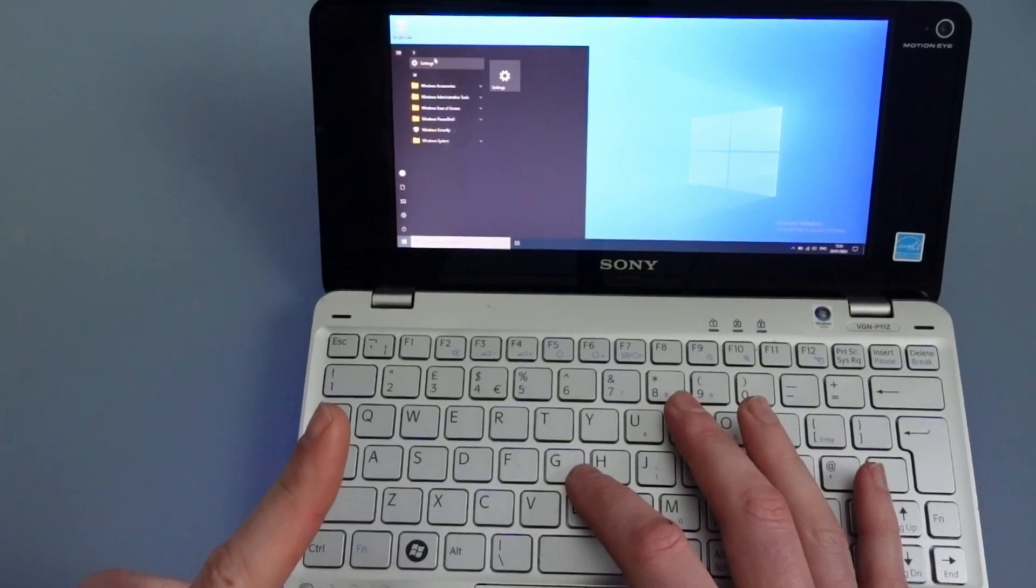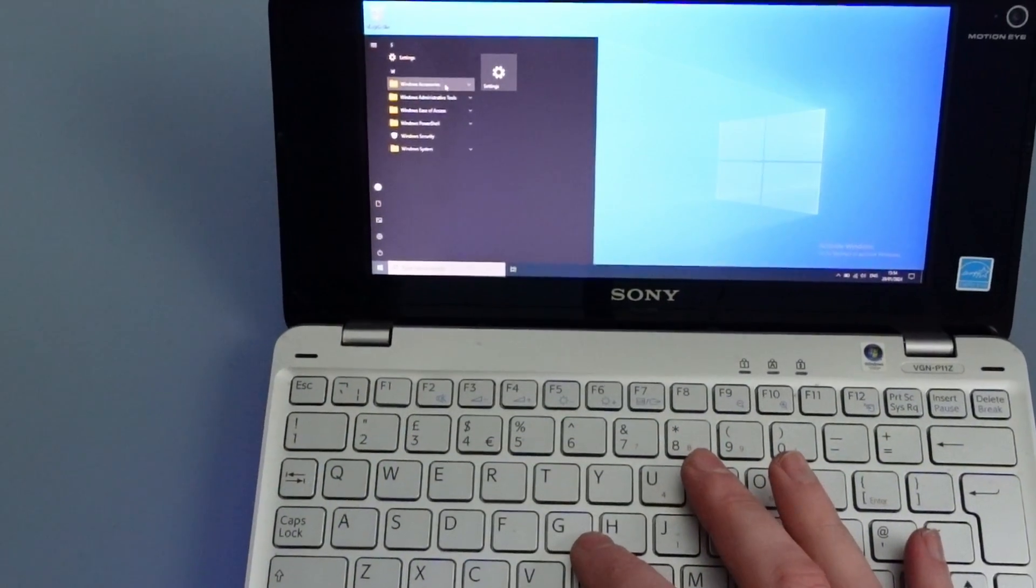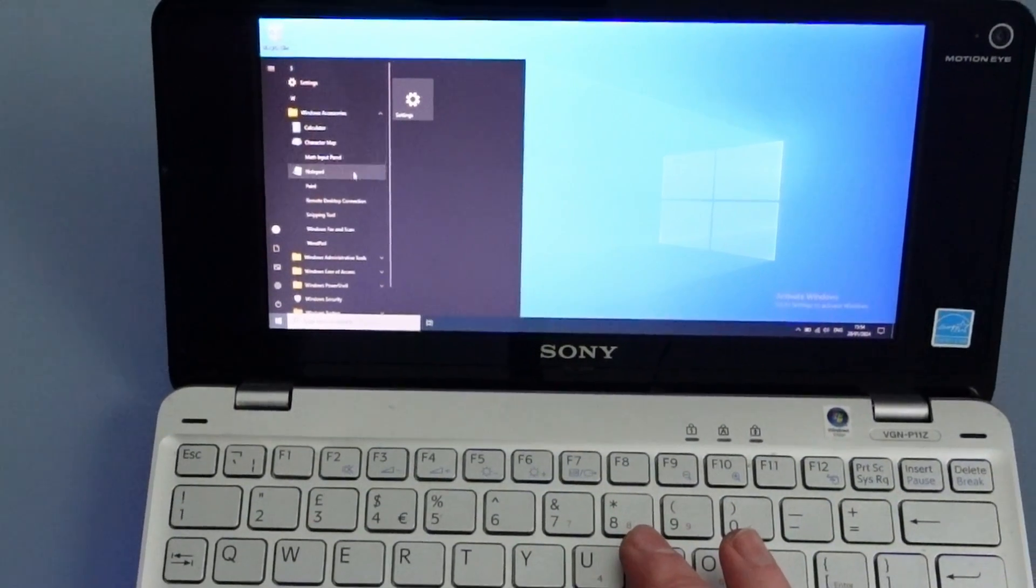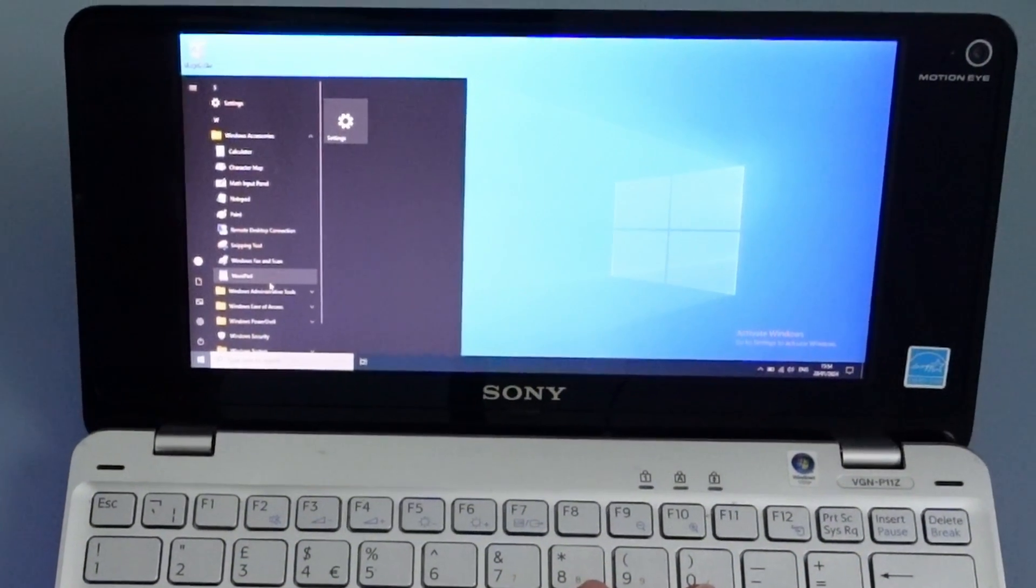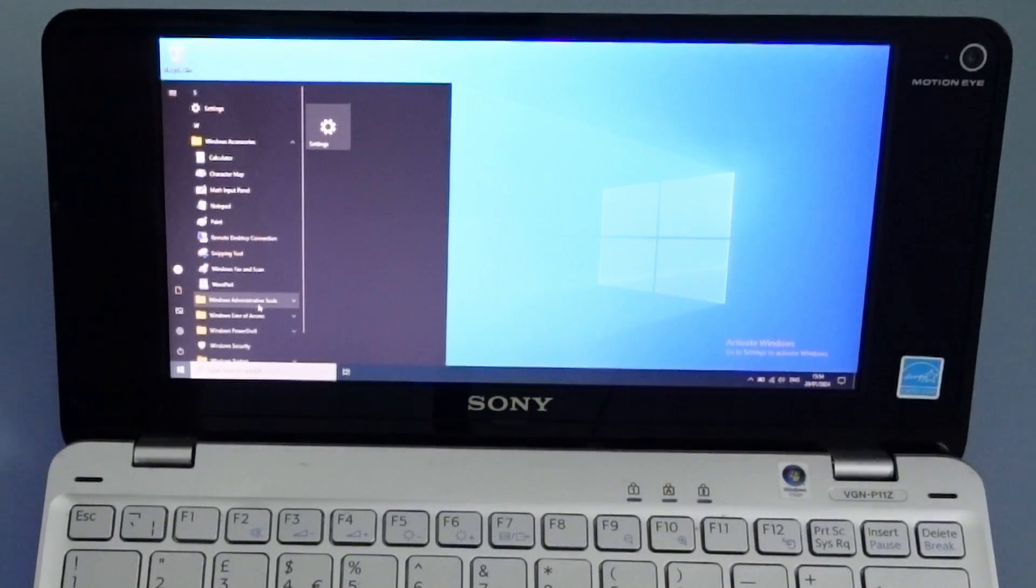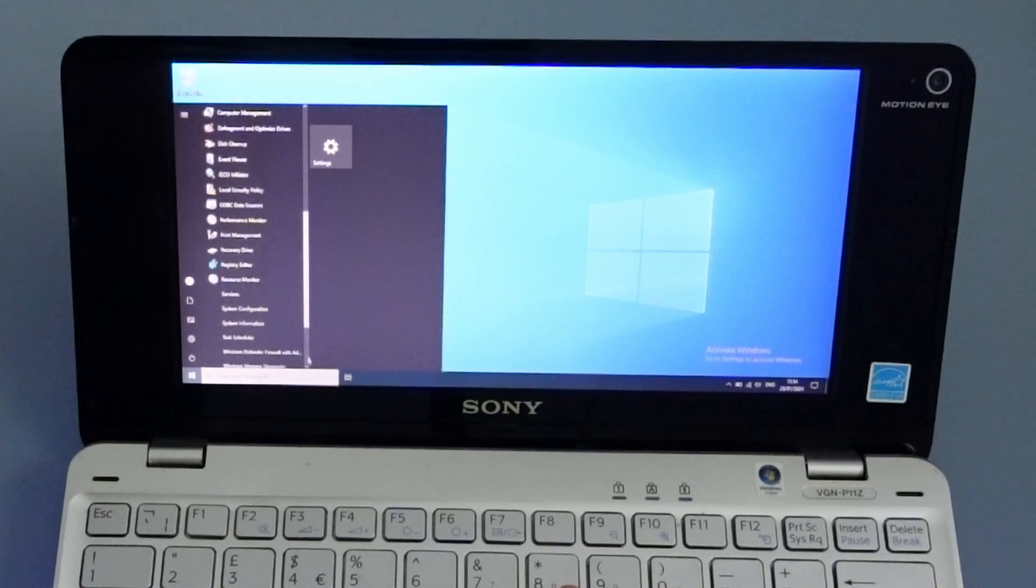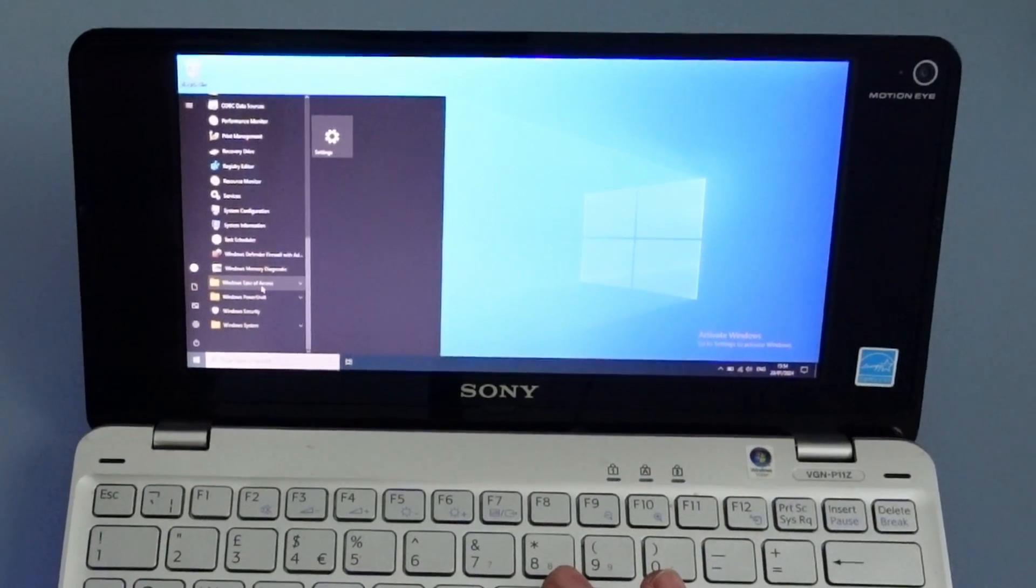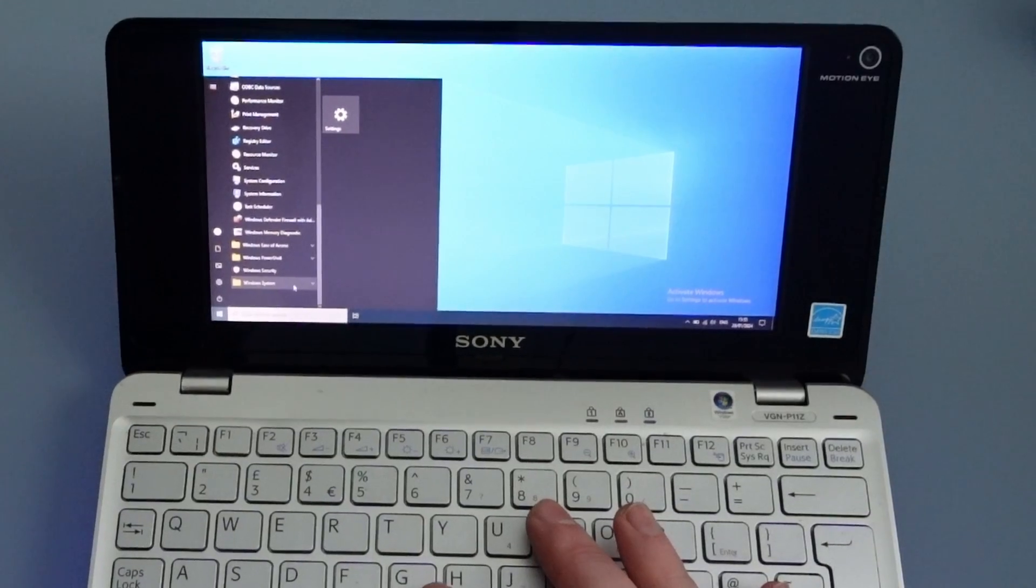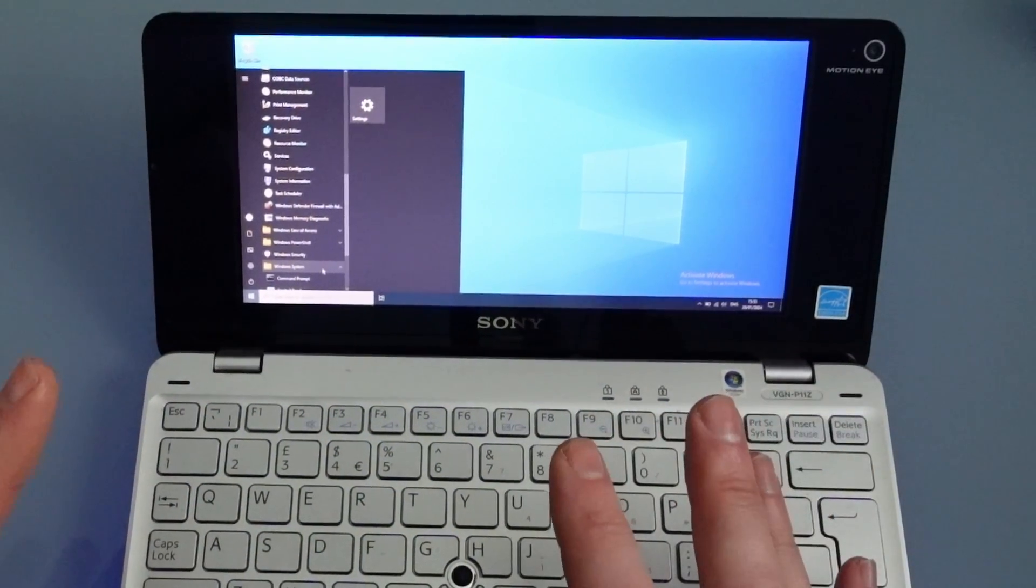You'll see we've got settings. We've got some Windows accessories which does include calculator and paint and notepad and things like that. And WordPad as well. I did think that was not installed but it is. We've got some admin tools. And scrolling down, we've got ease of access, Windows PowerShell and then Windows System. And basically that's it. That's the lot.